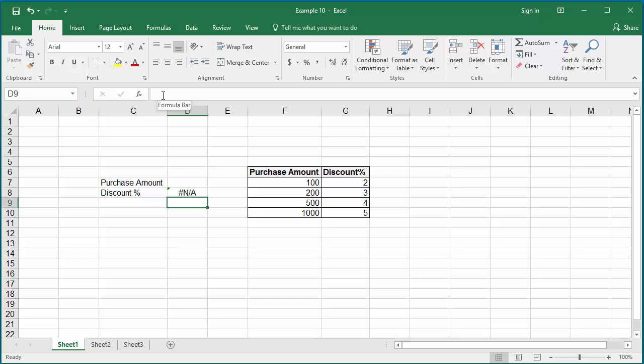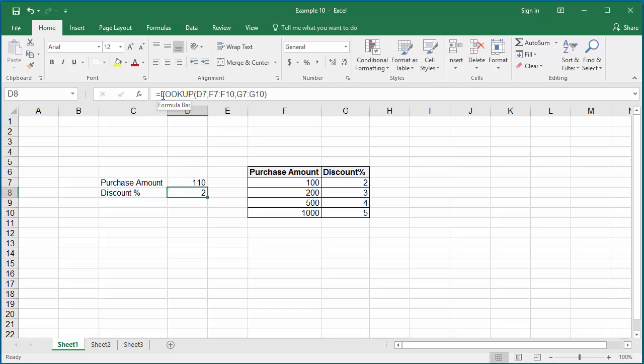Hit Enter. Excel returns an error because there is no value in cell D7. Enter value 110, then Excel returns the discount as 2% as Excel found 100 in the range of data which is closest and less than 110.